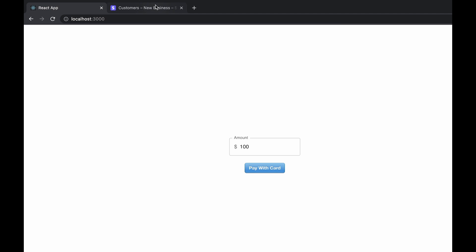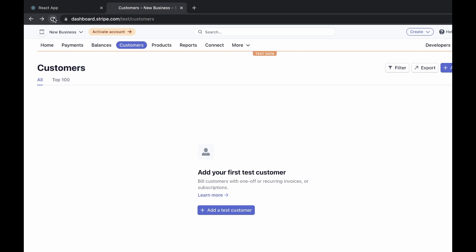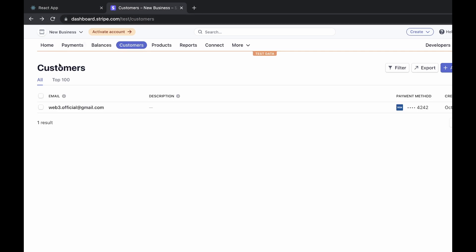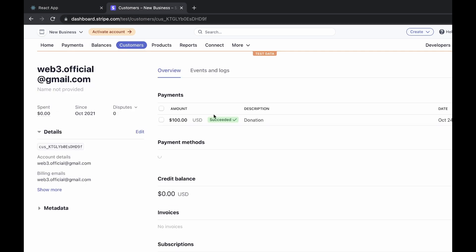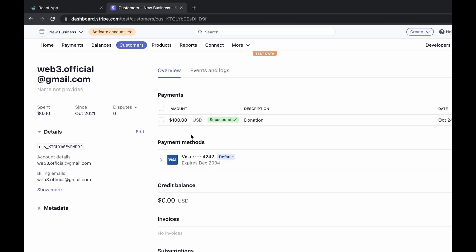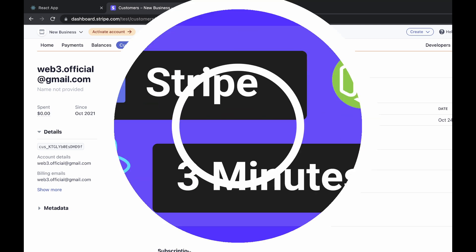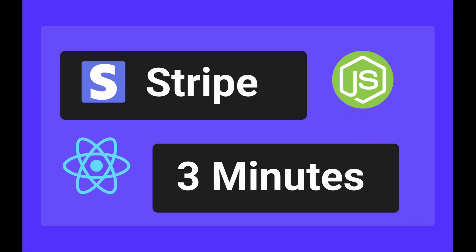Now we can head over to Stripe and see that our customer has been created with the email we provided, and we can see that their hundred dollars has been successfully donated. This has been how to integrate Stripe in two minutes and hope to see you in the next one.